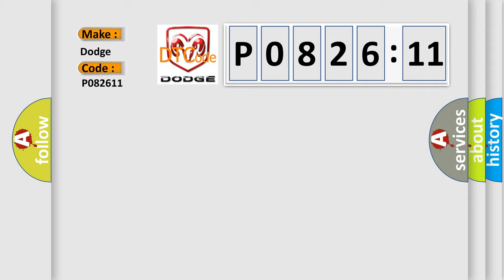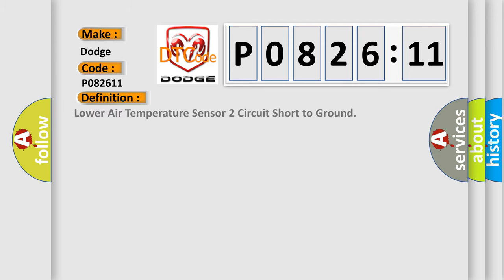The basic definition is: Lower air temperature sensor two circuit short to ground.